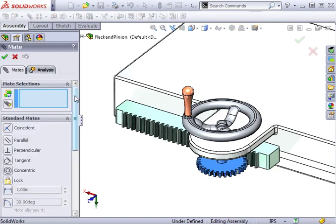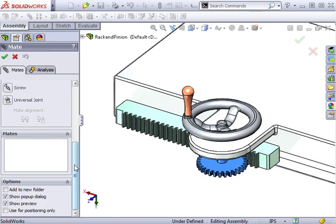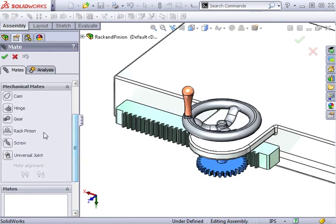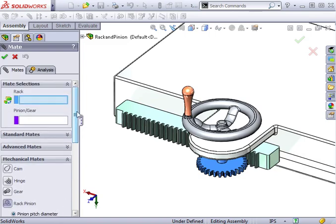When the mate property manager appears, open the mechanical mate section. Here I have the option to use the rack and pinion mate. When I click on it, the mate selection area prompts me to tell SolidWorks which is the rack and which is the pinion.